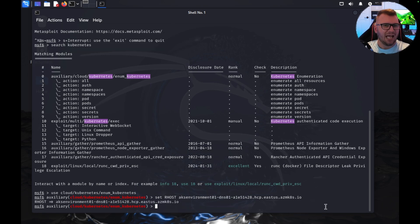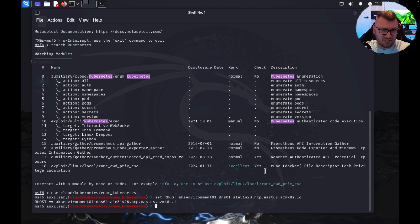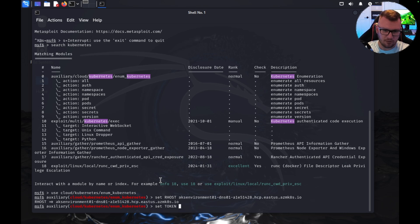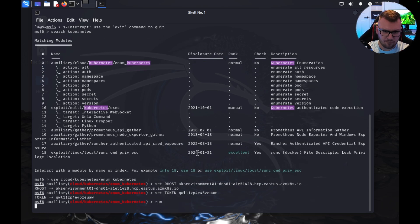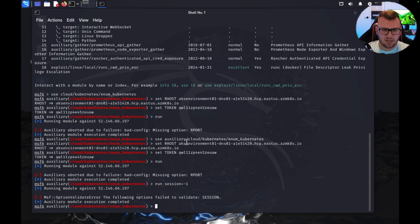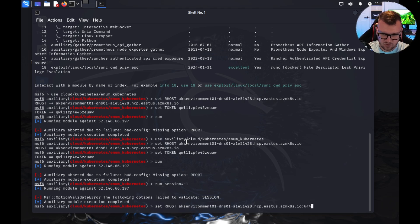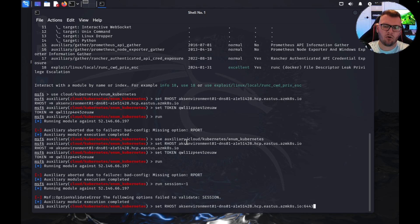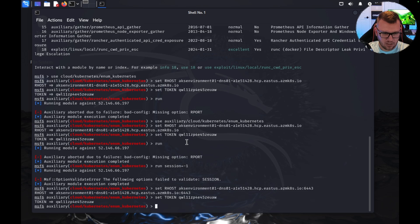Now I'm going to try this token out. Again, I don't know if it's going to work, but if I had a token that did work, this is how we would get into the cluster. So I'm going to say 'set token' and let me just pull this token here. Now let's see if it actually works. We'll do a 'run'. Missing option rport. You know what, I'm wondering if that's happening because 6443—so 6443, that is the default port for the API server. Let's try that again.